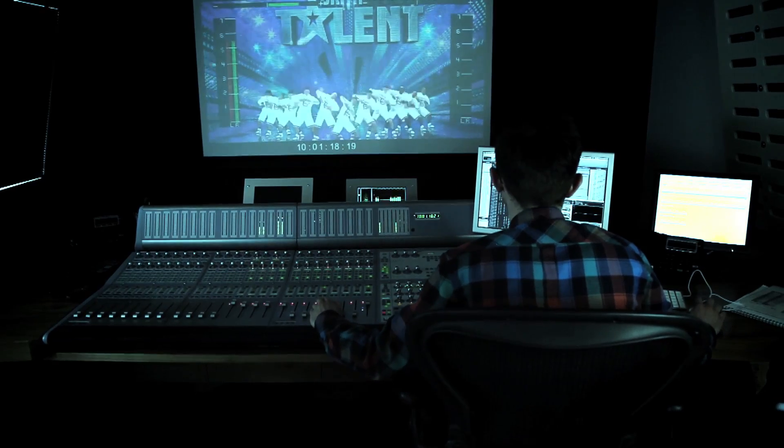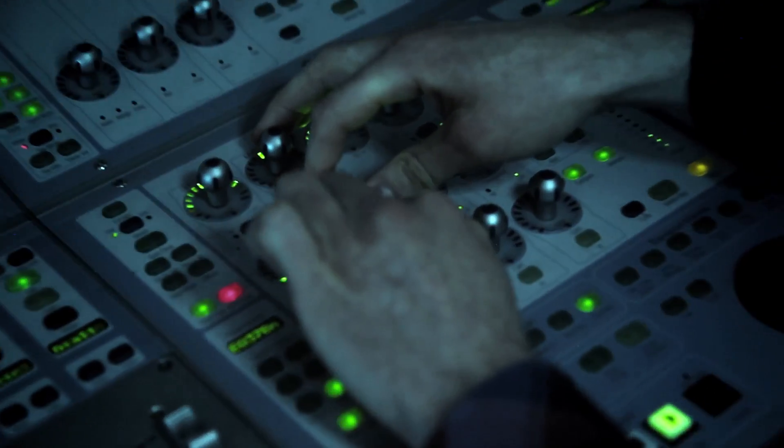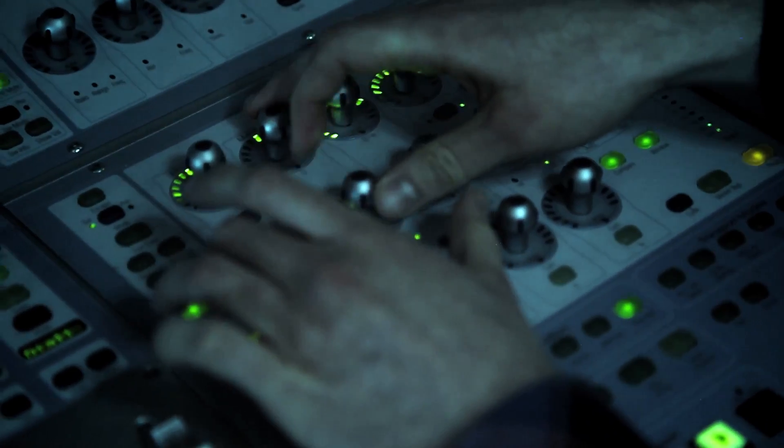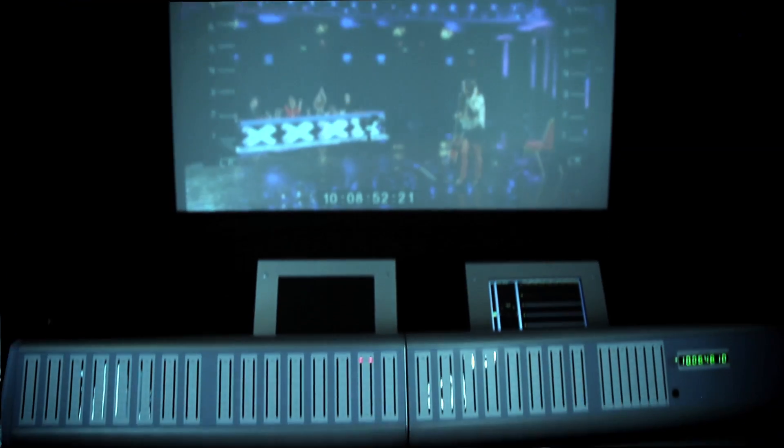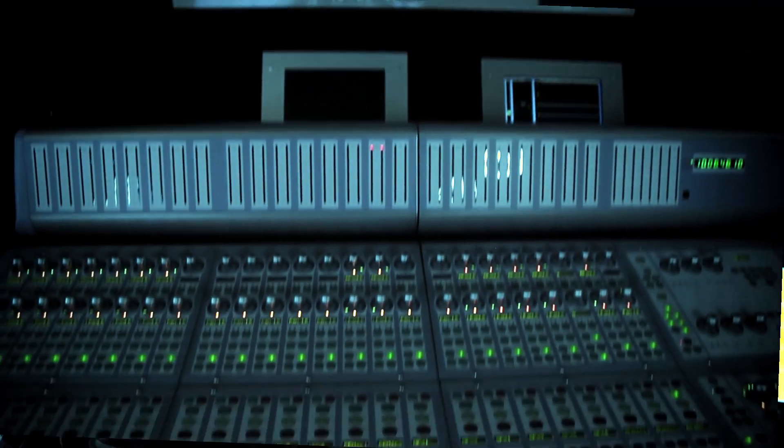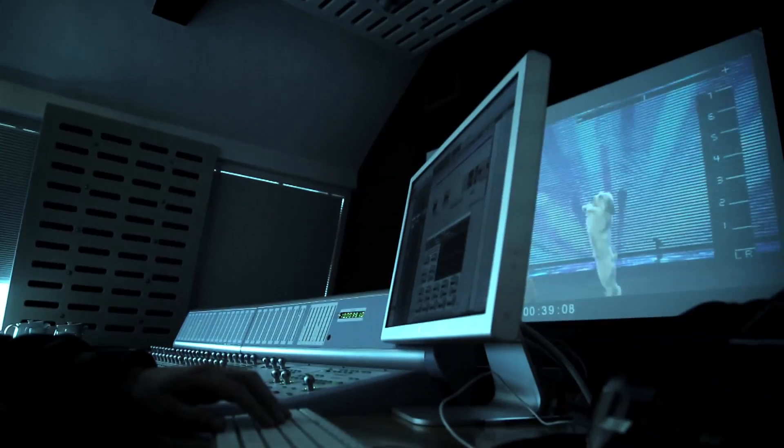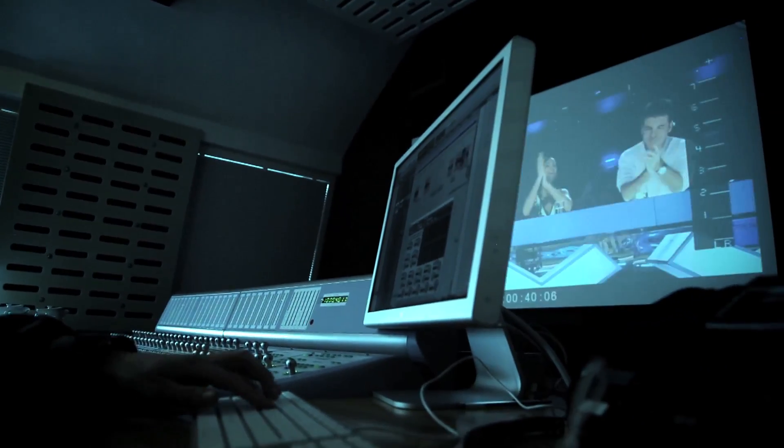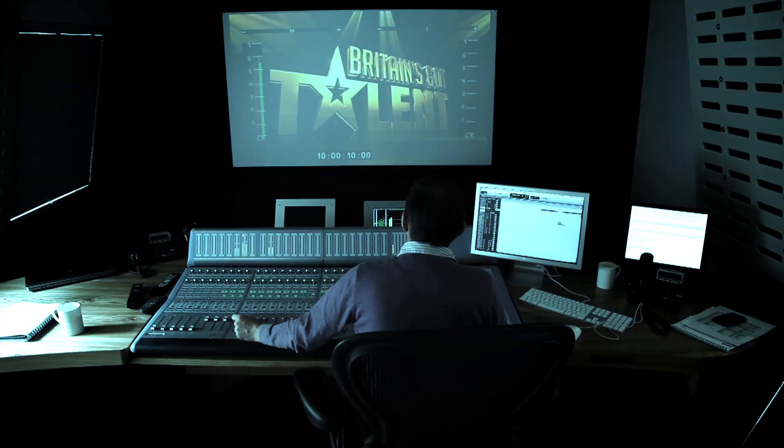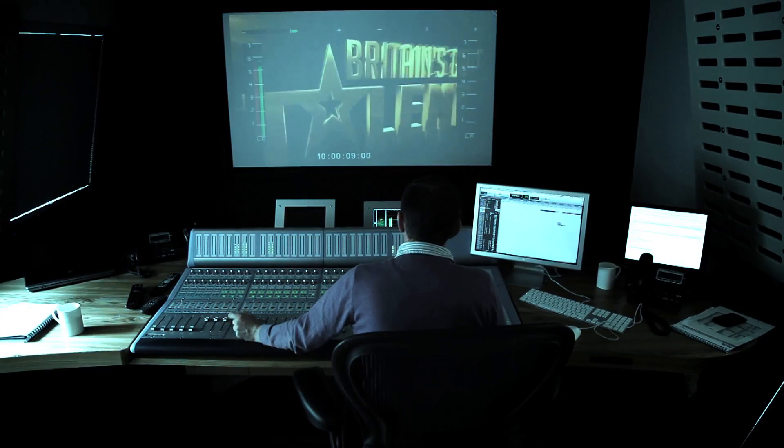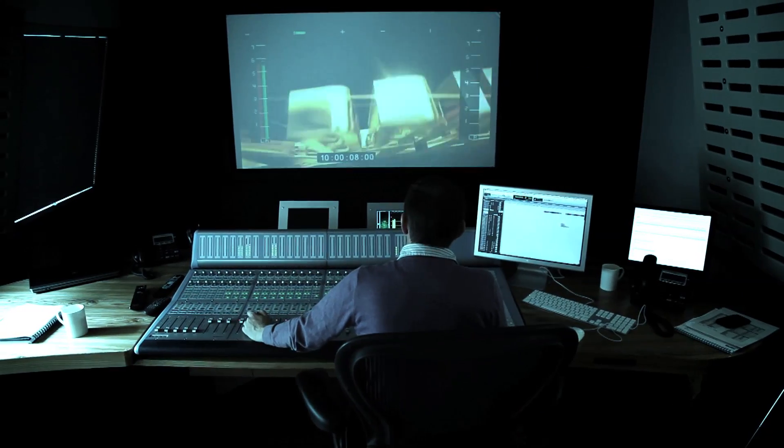Having the cache now on Pro Tools HDX is amazing. There's no lag between hitting play and starting to mix, even in really complex sessions. Although each time you hit play it's only saving maybe half a second, over the course of a day that can speed you up by half an hour.